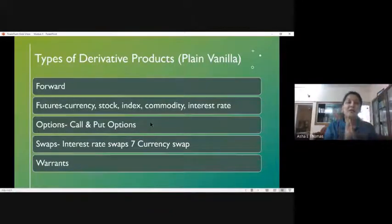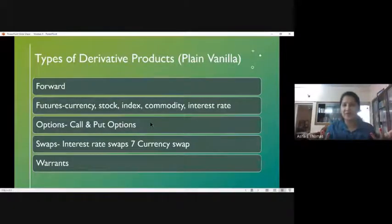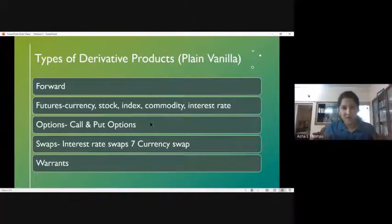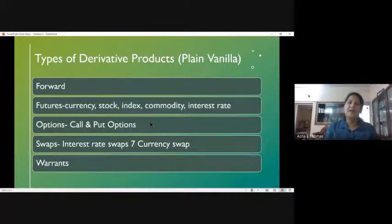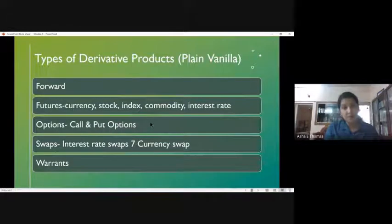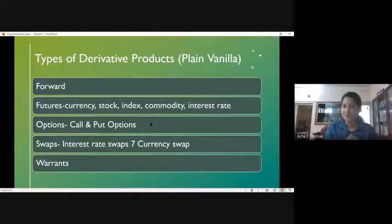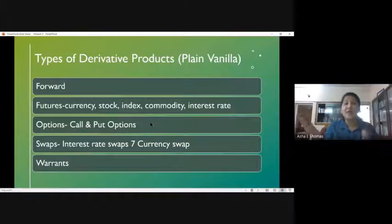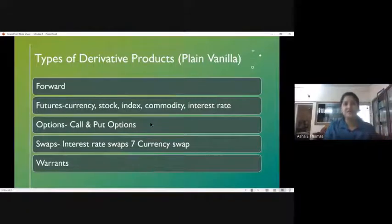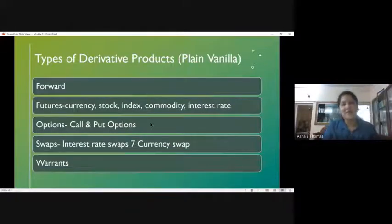All common derivative products are broadly called plain vanilla derivative products. They are called as such because they are very common and have been practiced by investors. For example, forward contracts have certain unwritten rules and regulations that have been followed through the years. In contrast, there are other types called exotic derivative products, where the rules, regulations, and conditions are revised depending on the needs of the parties entering into the derivative contract.